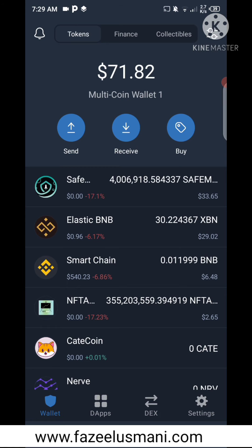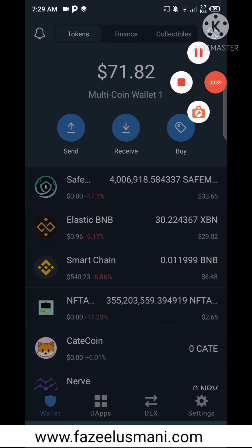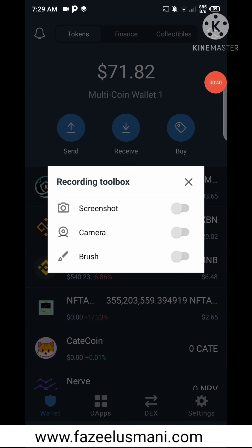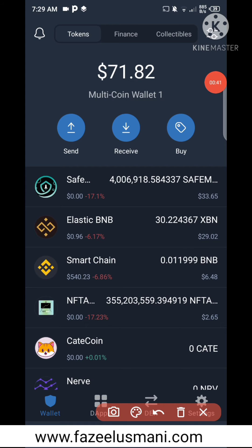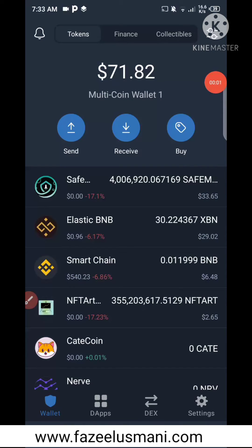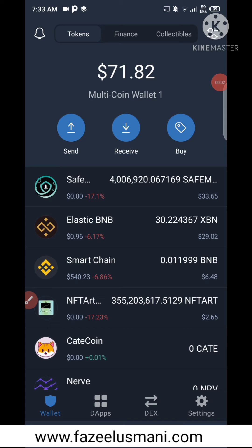Here you will see that DApps has been enabled. So that was a very short video in which I showed you how you can enable DApps on Trust Wallet very easily. If you are an Android user, you can follow this video.